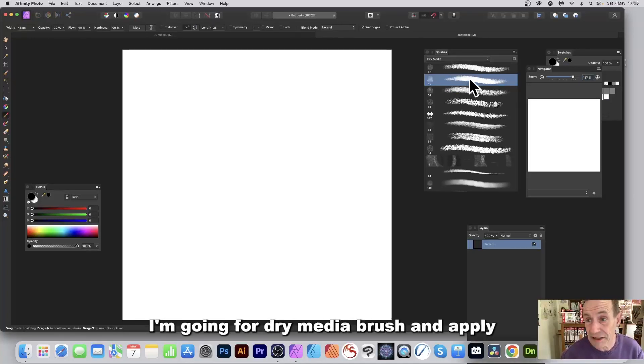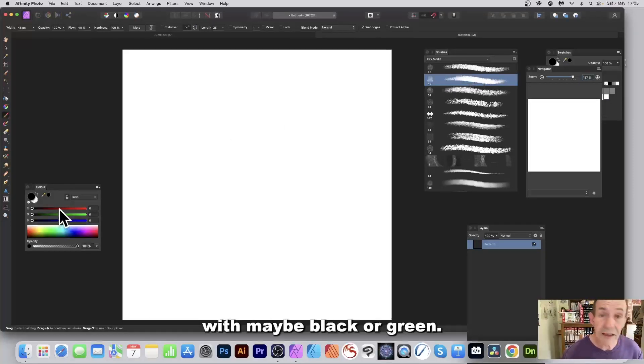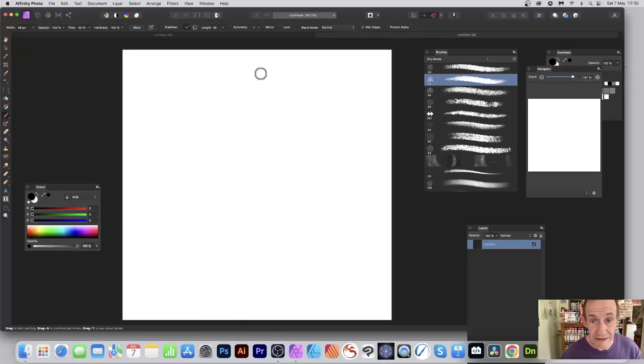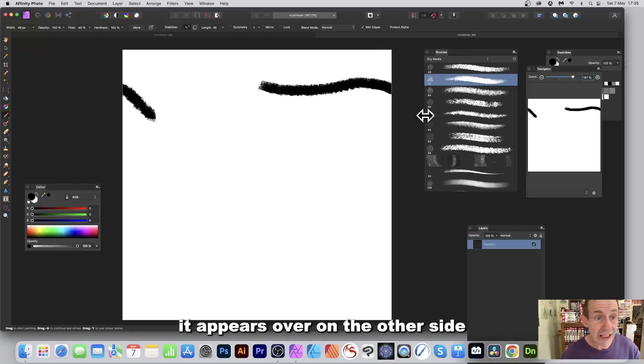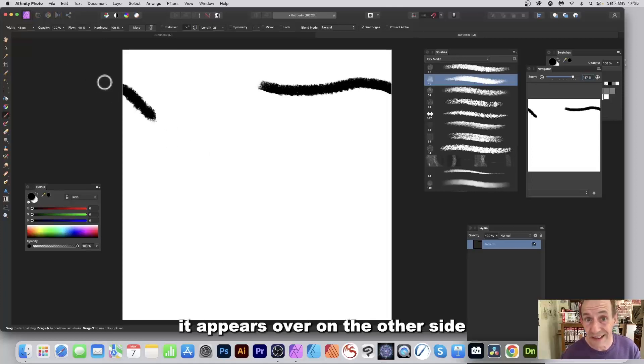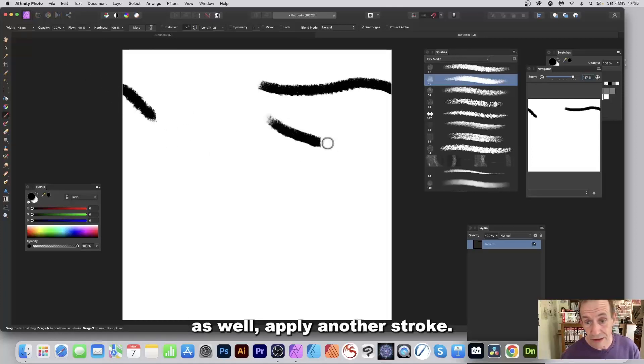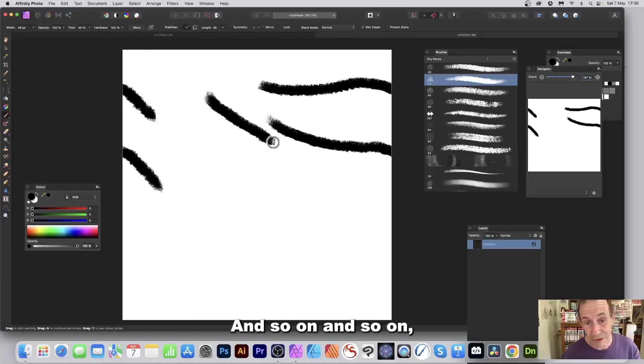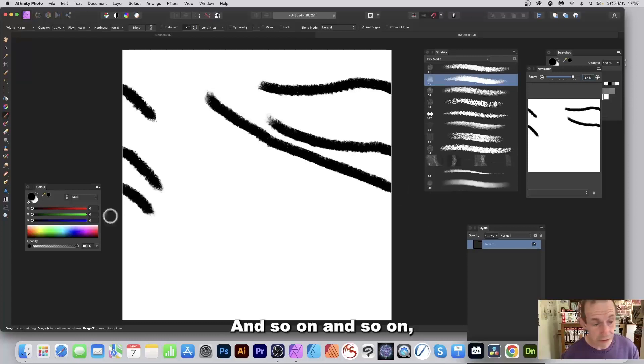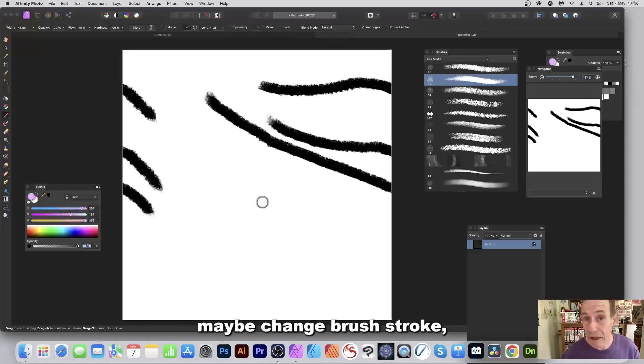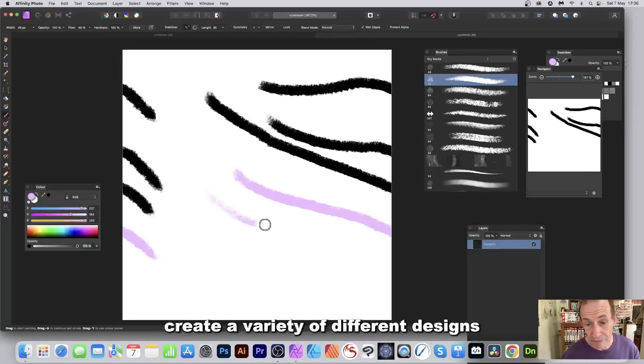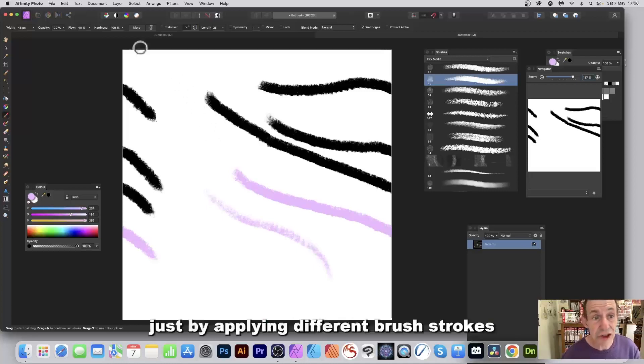Apply it with maybe black or green, and as soon as you do that, what happens, you can see it appears over on the other side as well. Apply another stroke and so on. You can change a color, maybe change a brush stroke, create a variety of different designs just by applying different brush strokes.